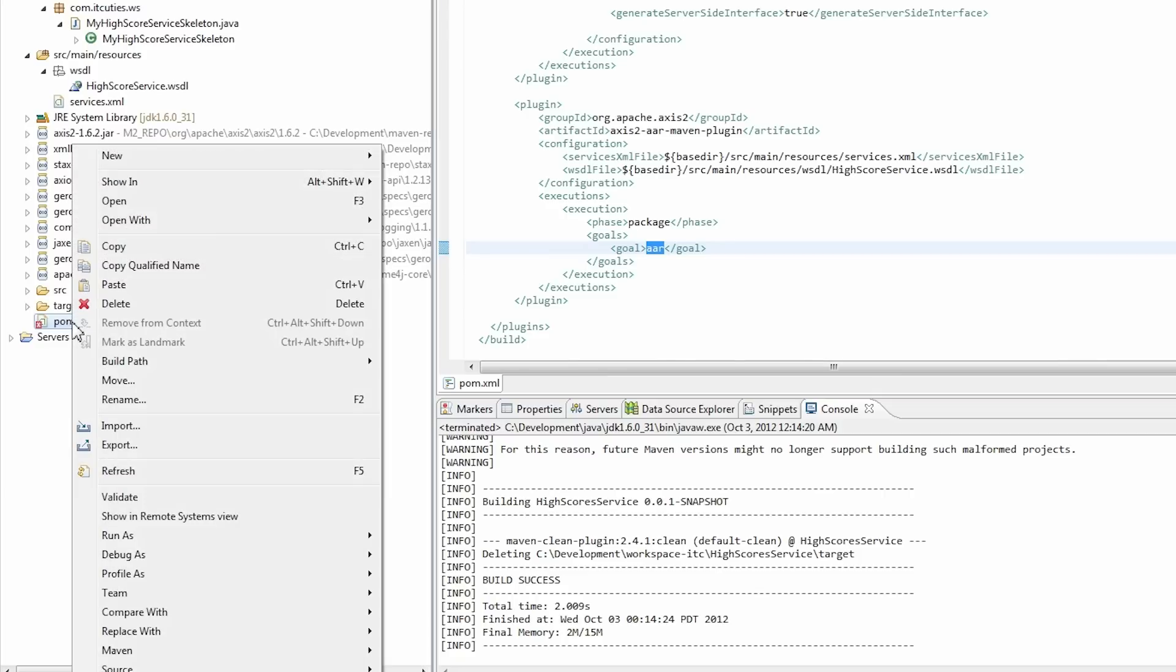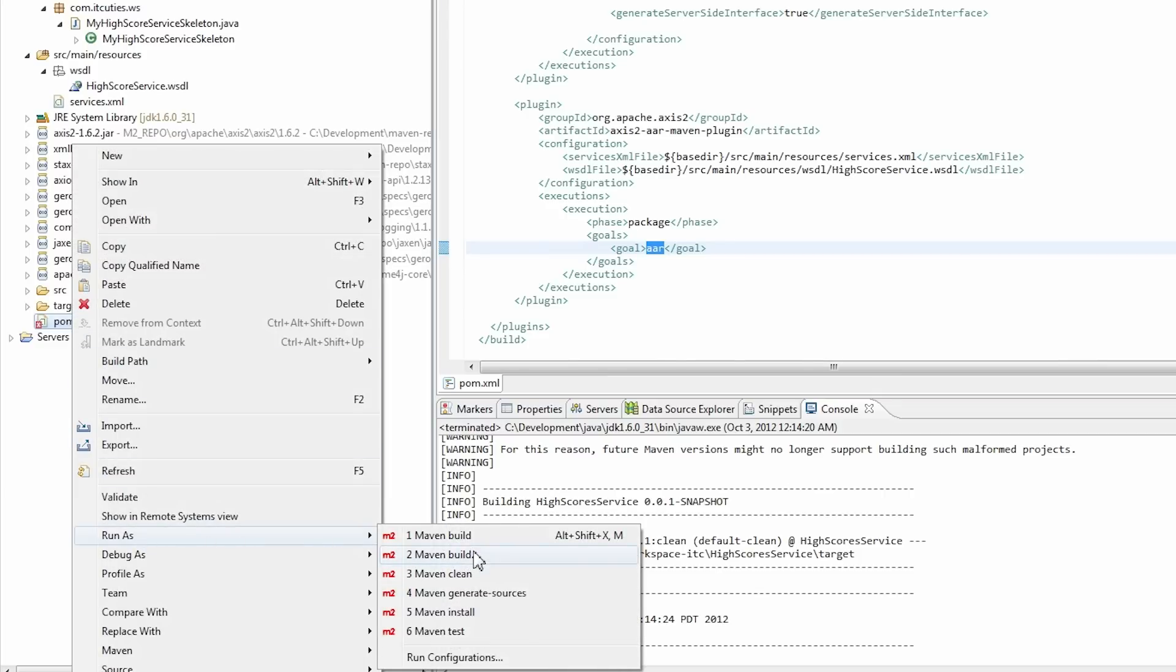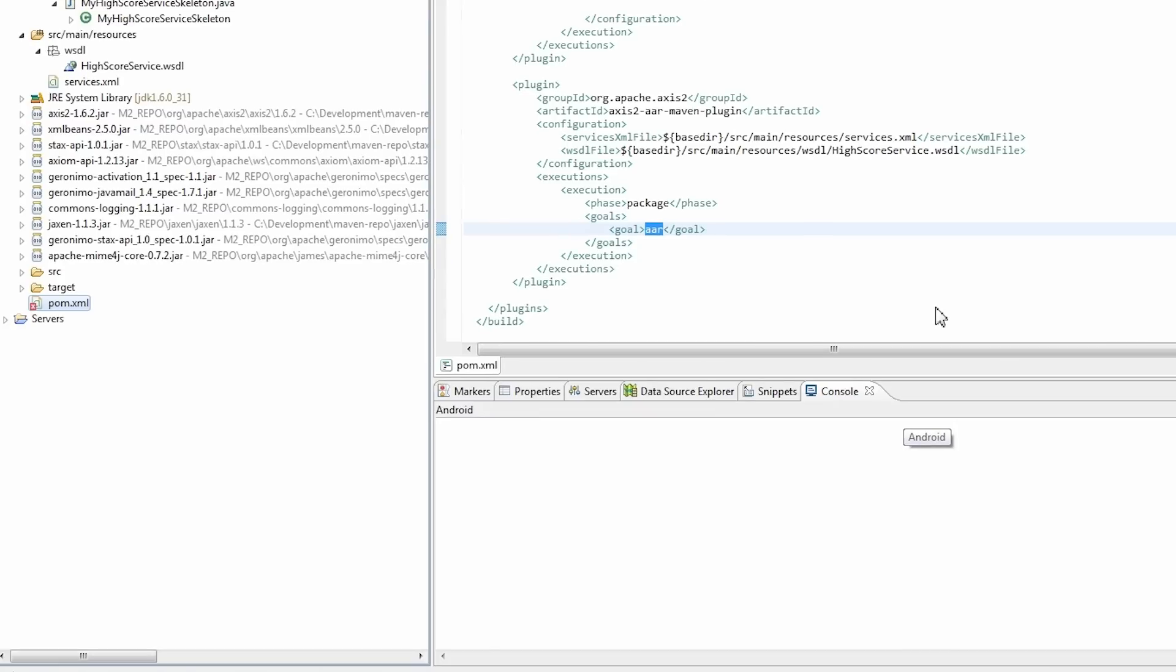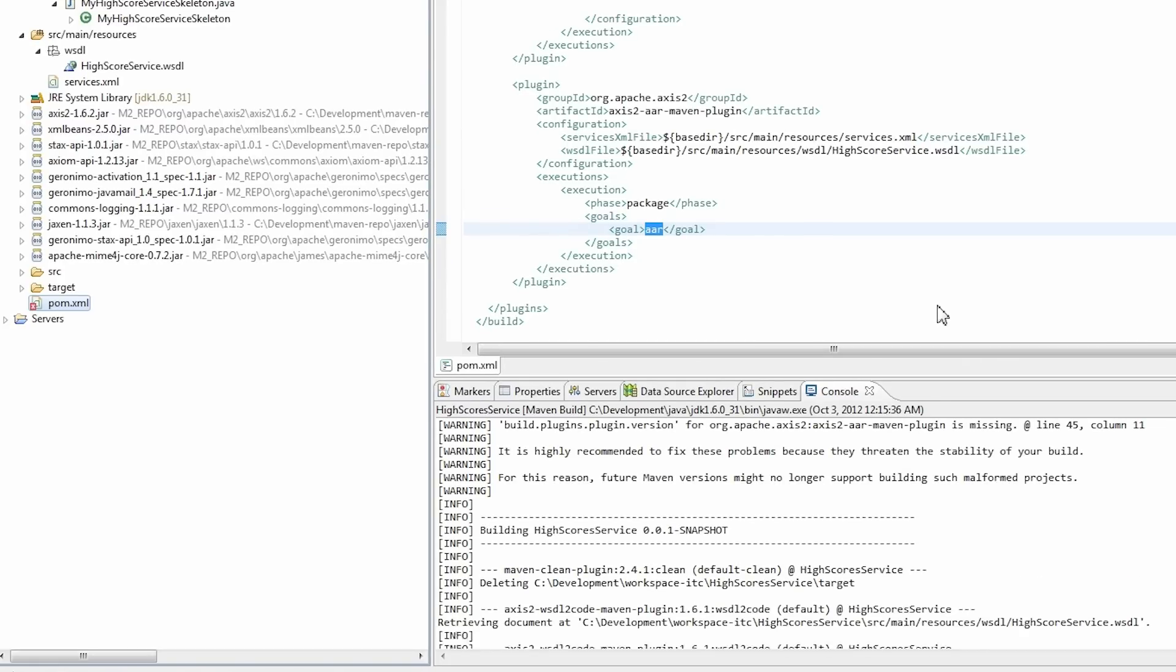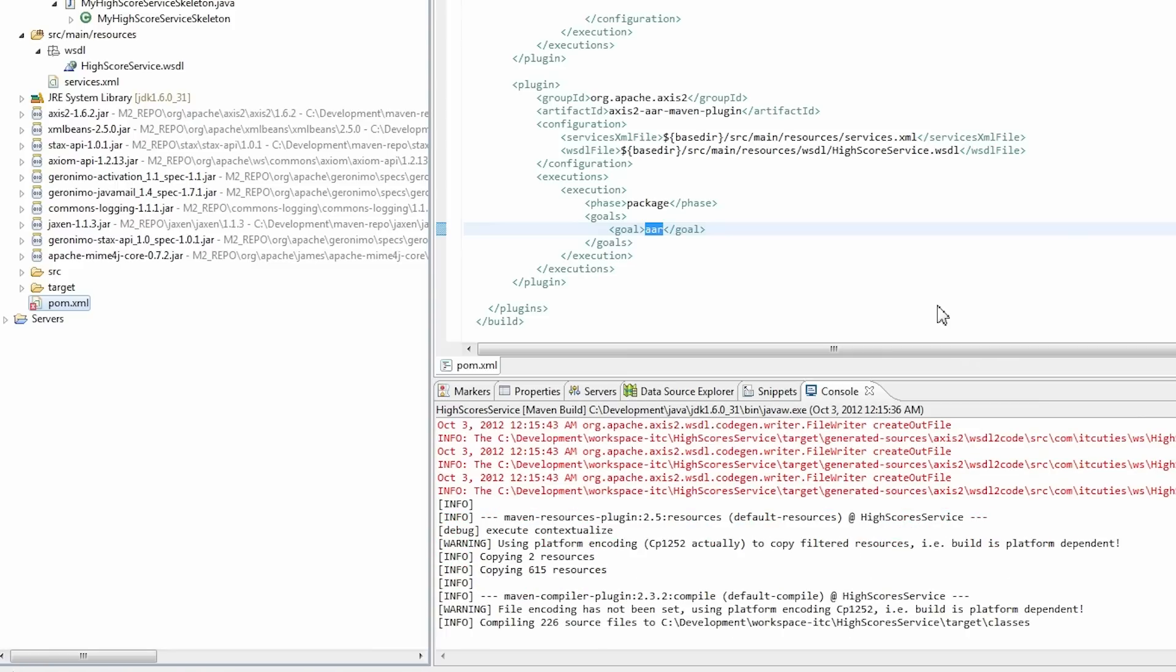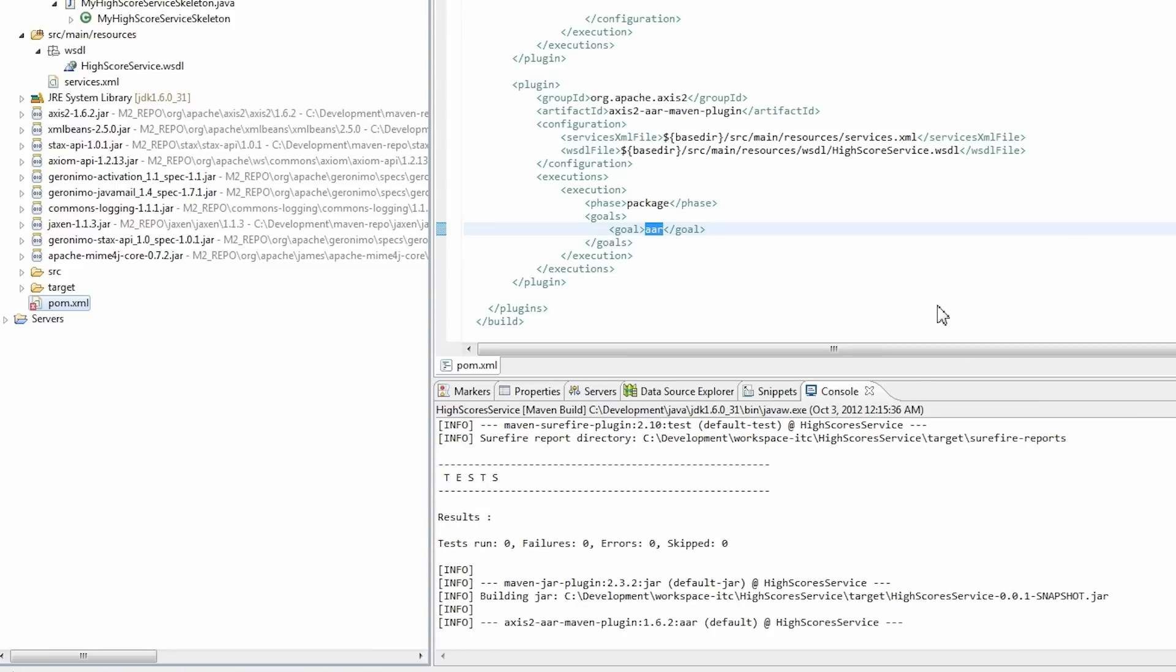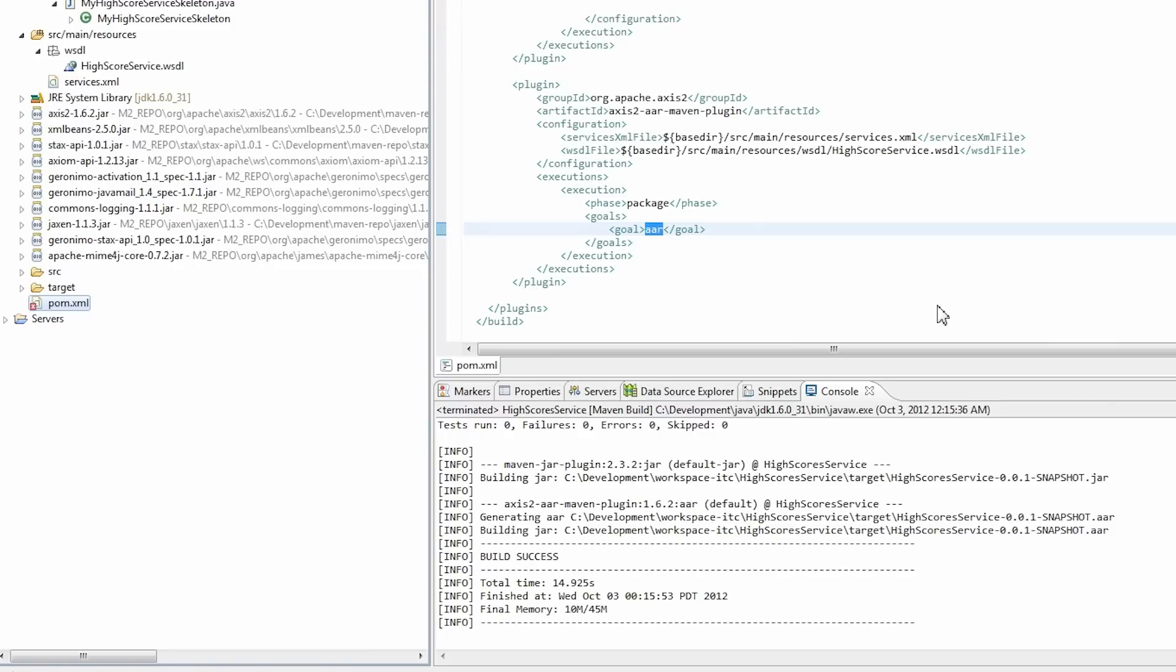Now run Maven clean, generate sources and package goals in one execution. Done.